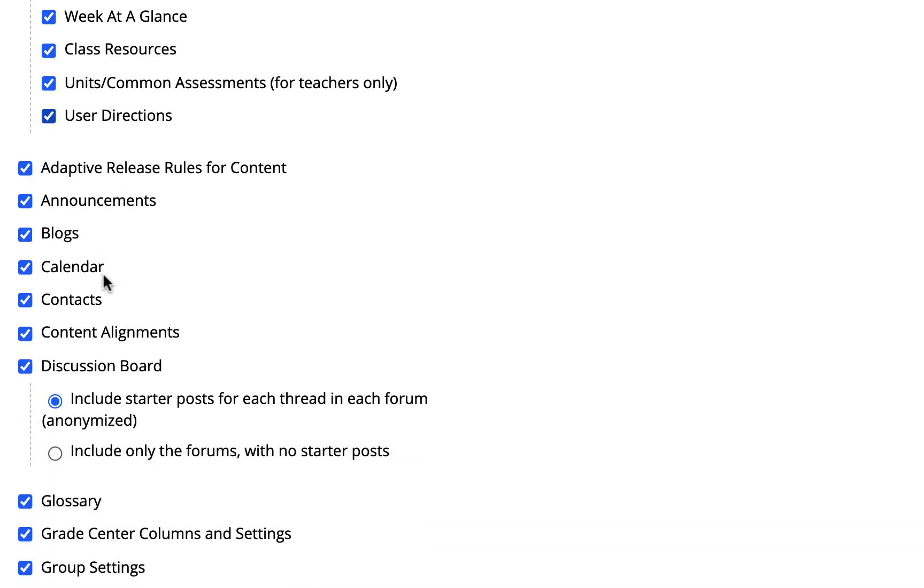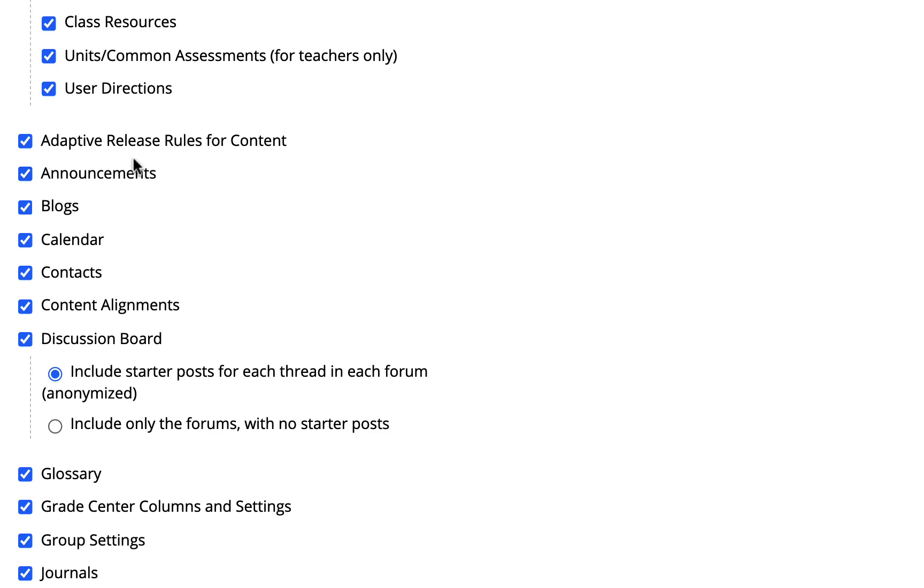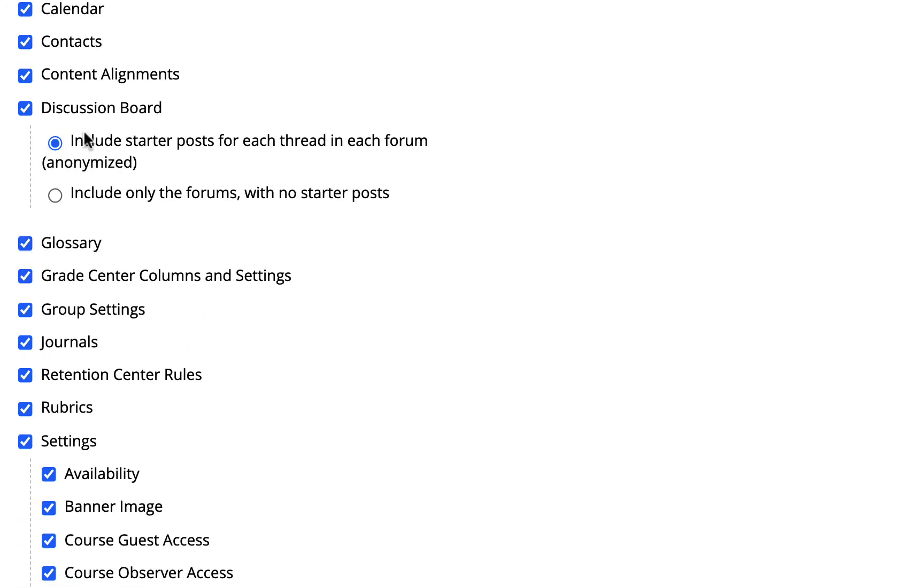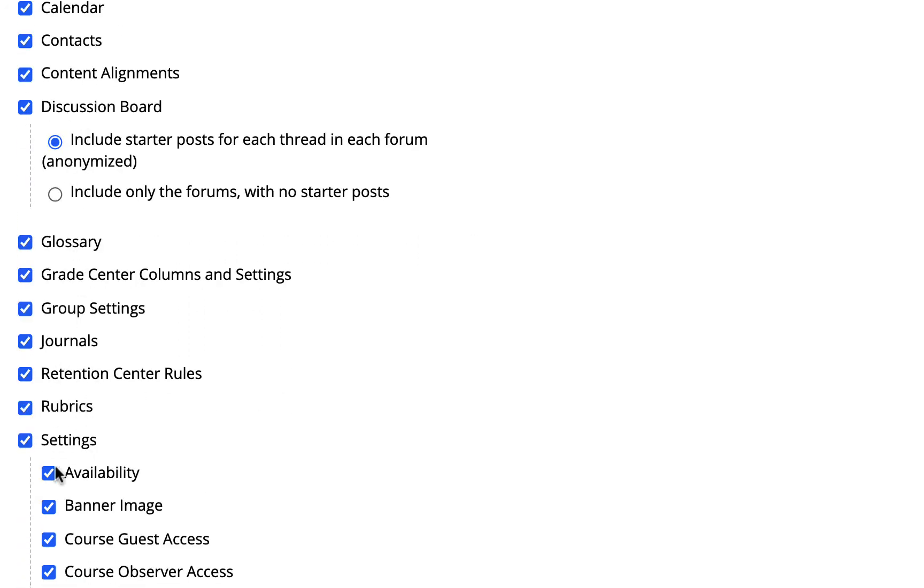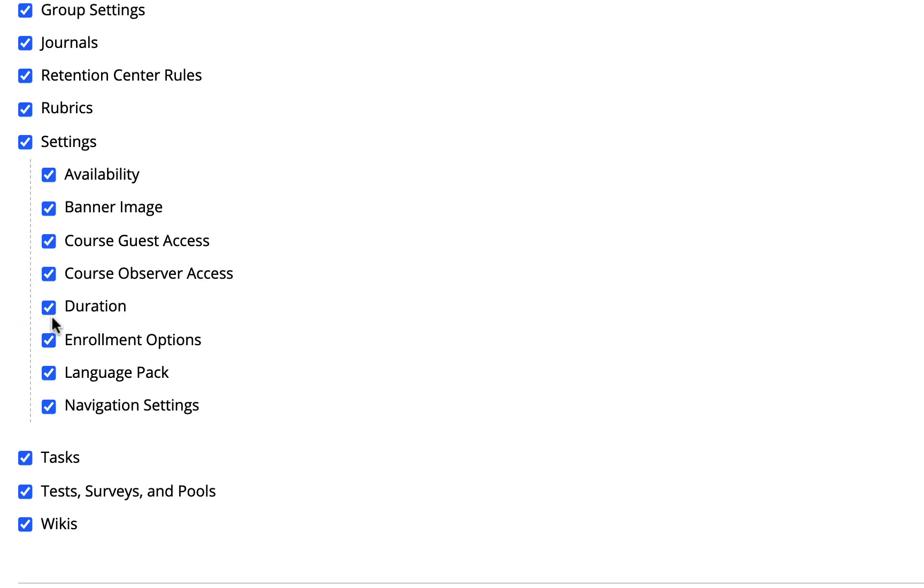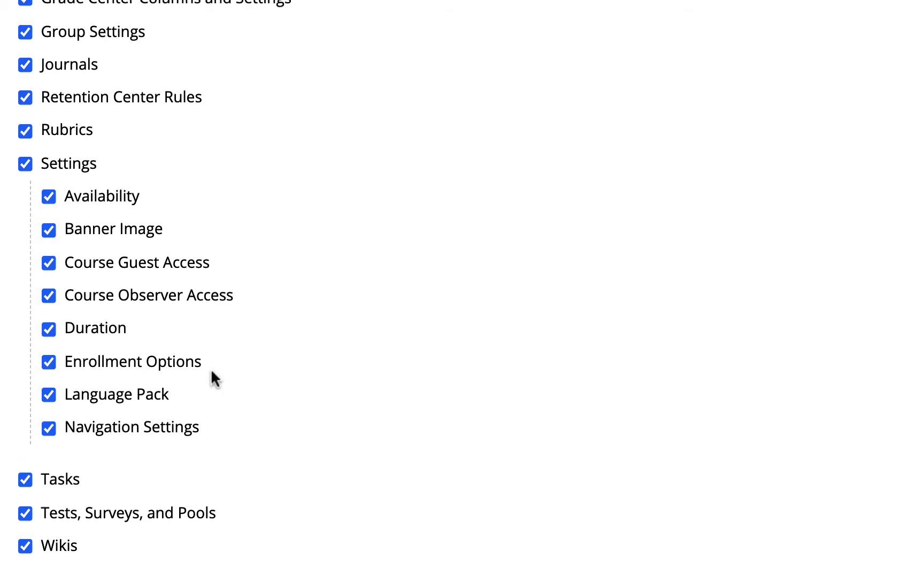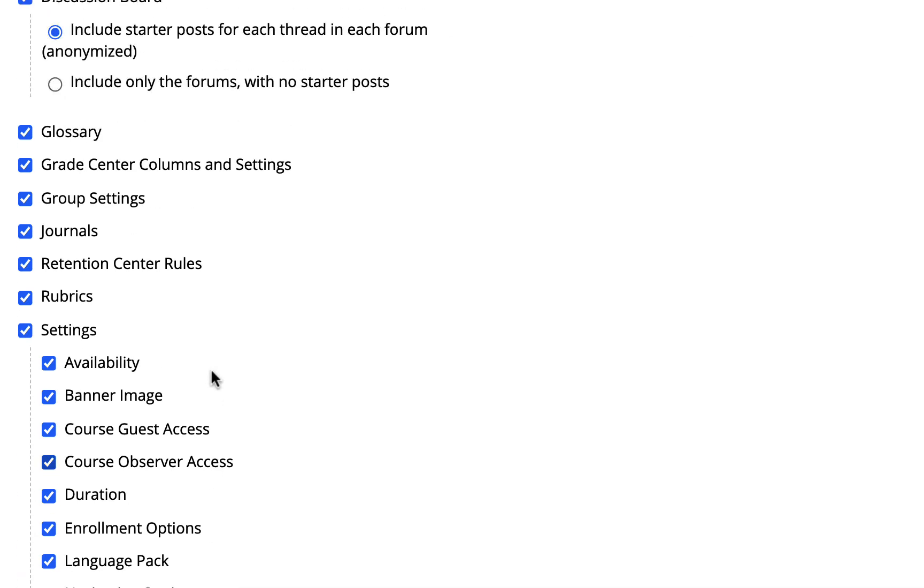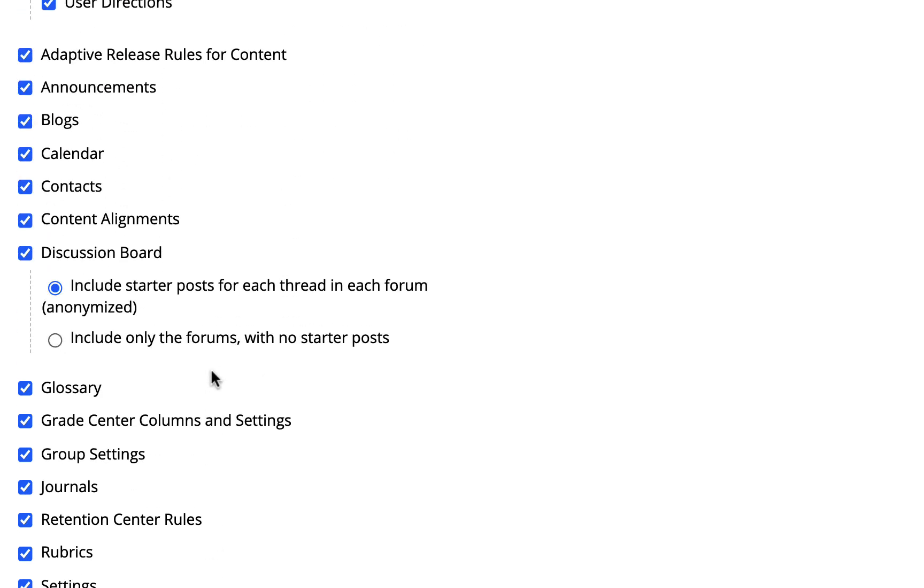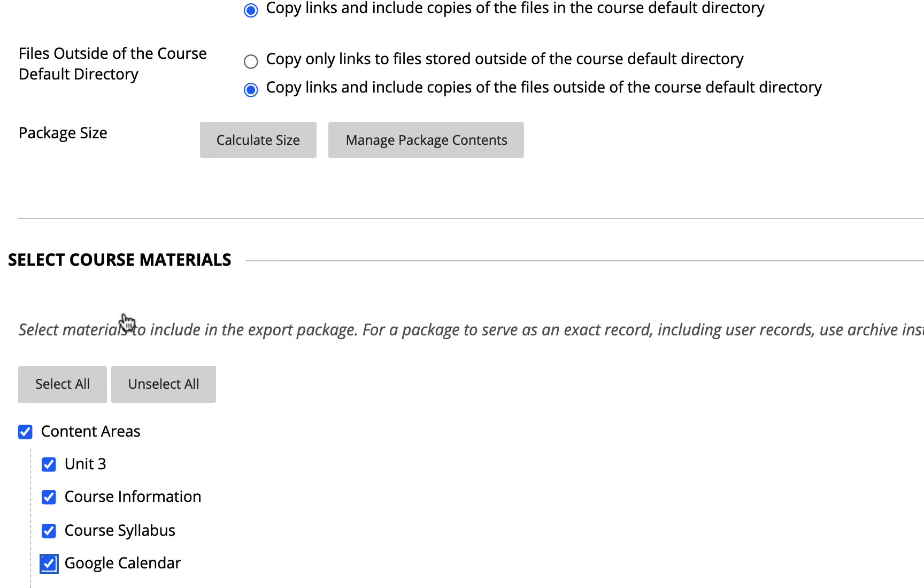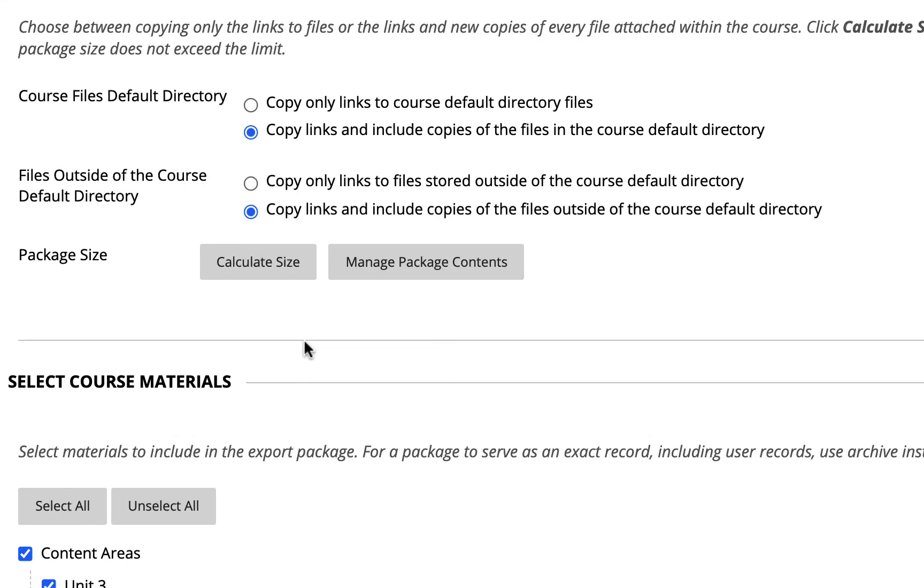I also want you to identify that if you have adaptive release rules set up, so if you use adaptive release and have this selected, it'll bring that forward. Your discussion boards, your journals, if you use rubrics, tasks, notice now test surveys and pools can be brought forward. So if you use any of these key settings, leave everything set with the select all option and it will move it all forward for you into the next course provided you select these two options.